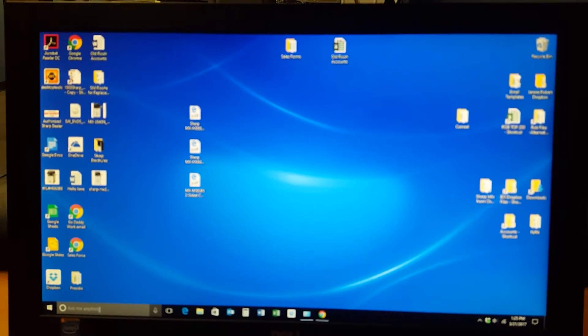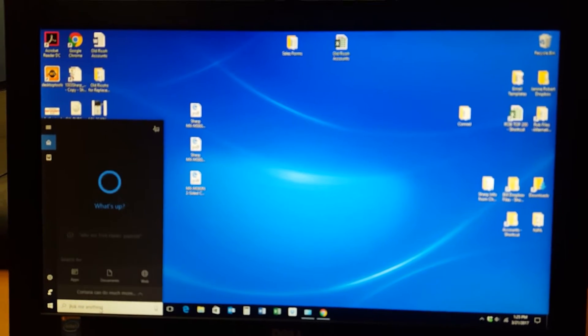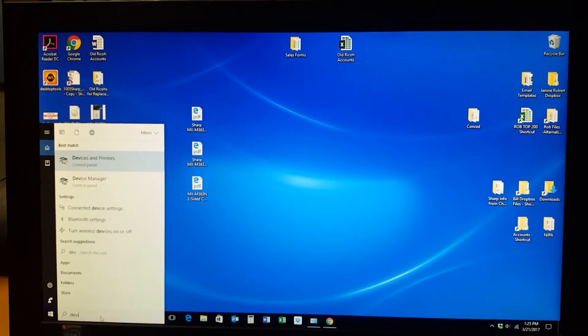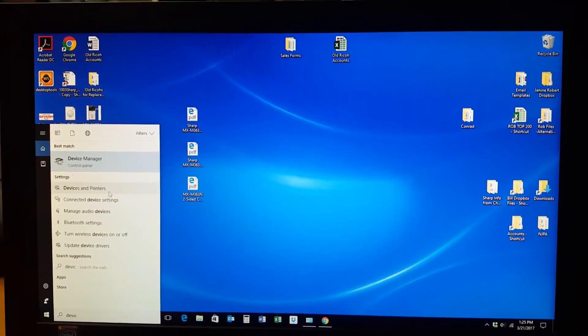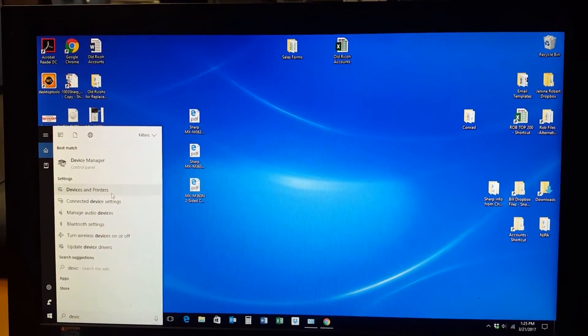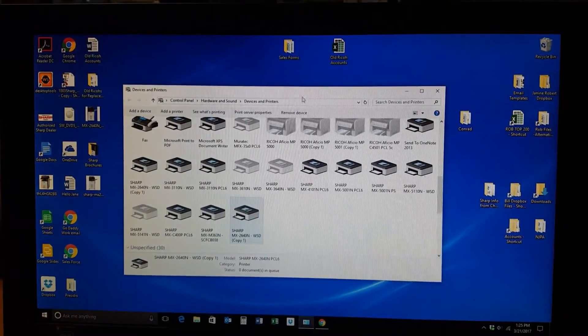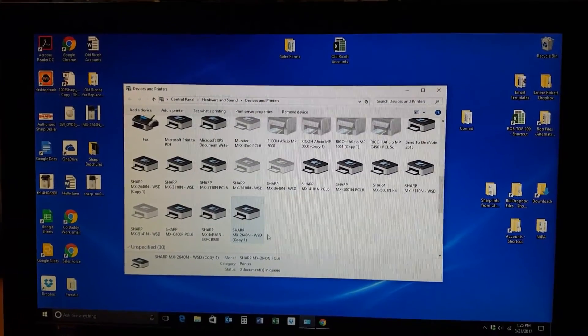We're Windows 10, so the easiest way I think of to do it is just type devices right here and you'll see devices and printers. Once we select devices and printers, our devices and printers window will pop up.